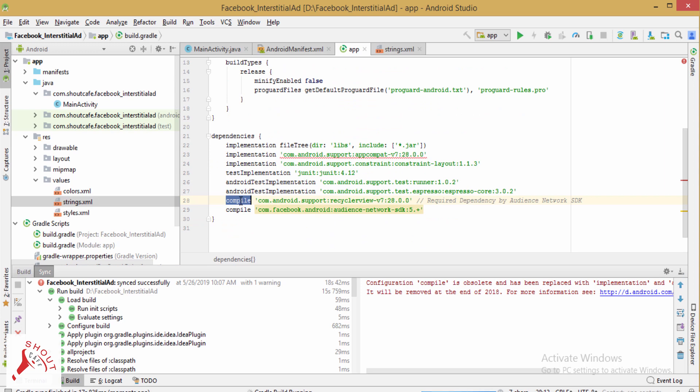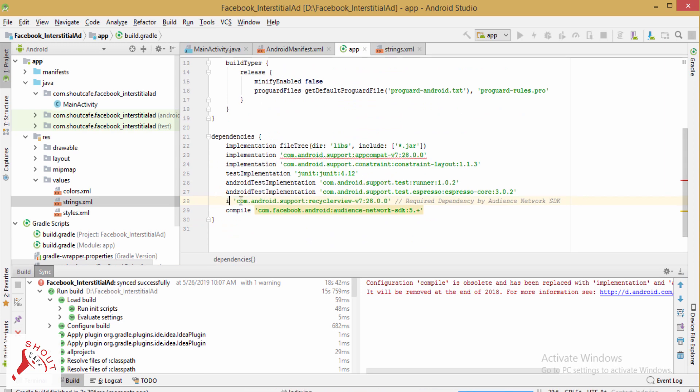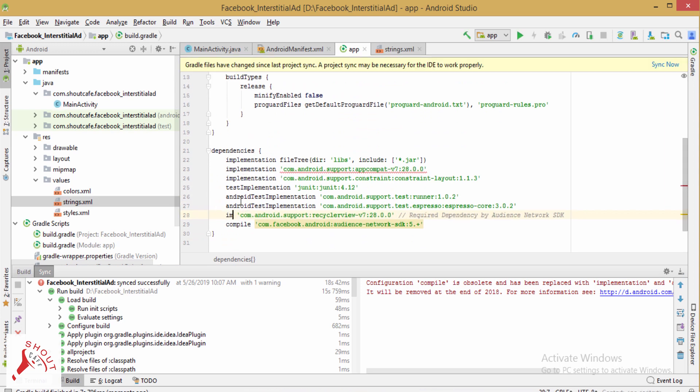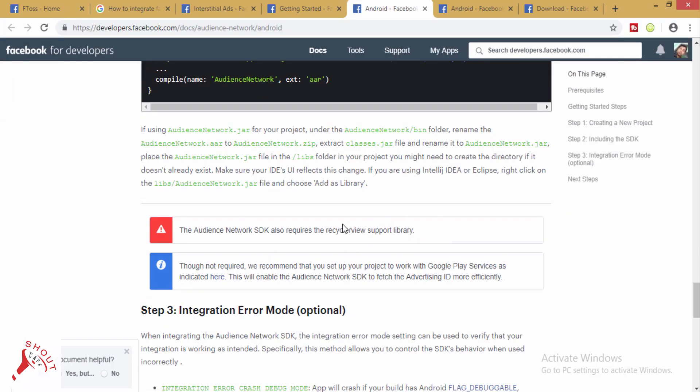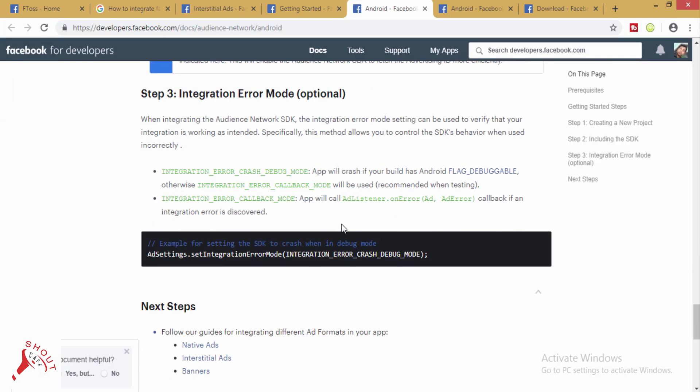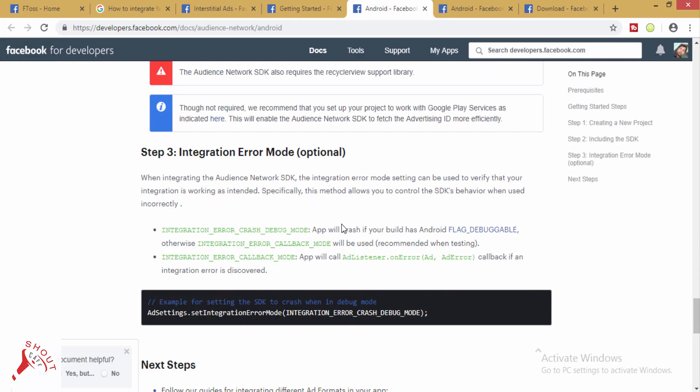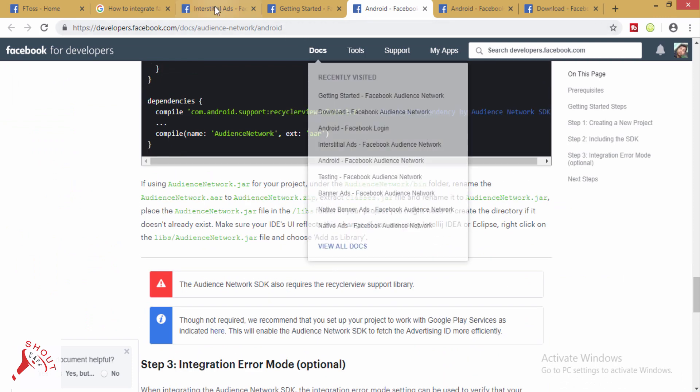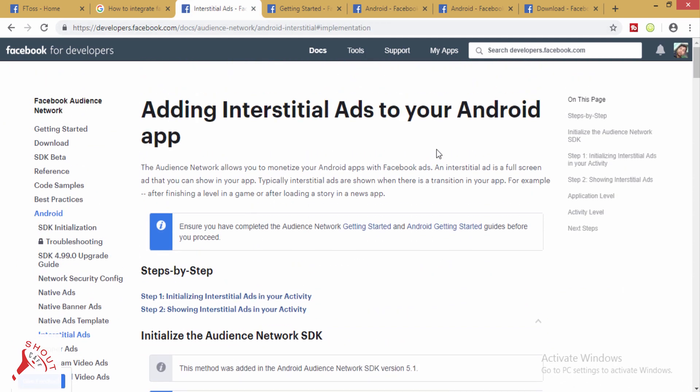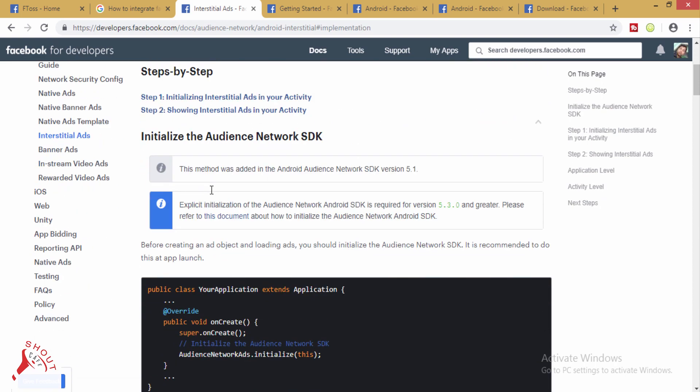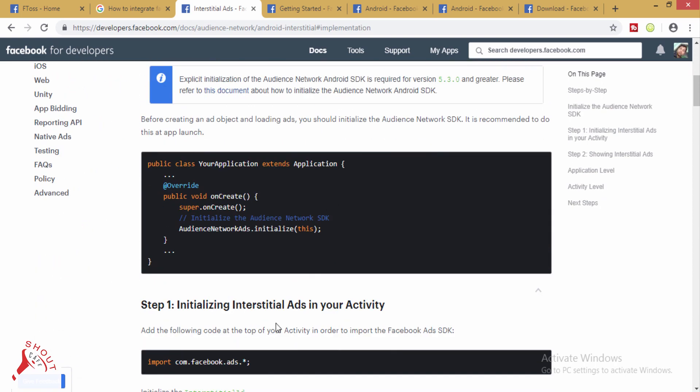Instead of compile, we need to give implementation. Now, how to integrate interstitial ads to Android application?